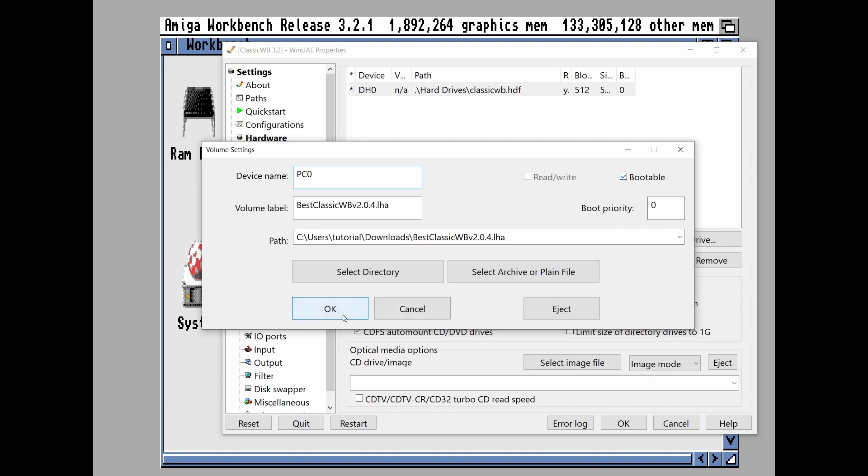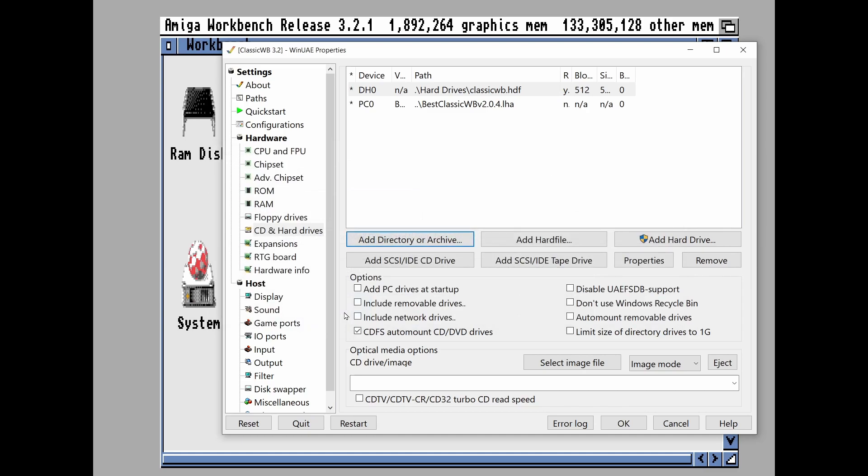So we're not bothering to extract the LHA or anything like that. We're just adding it as a hard drive, which you may not have done before. So let's give the Amiga a little bit of a reboot.